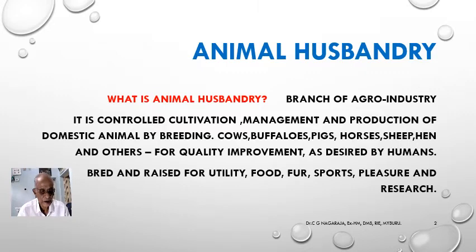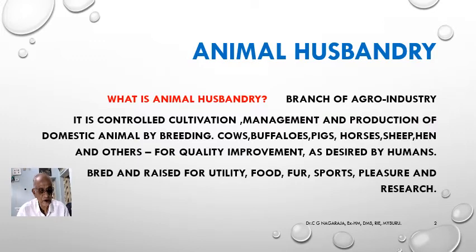The type of meat, type of milk, type of fur — whatever man desires can be controlled by animal husbandry. Animals are bred and raised for utility, for food, for fur, for sports, for pleasure, and also for research.